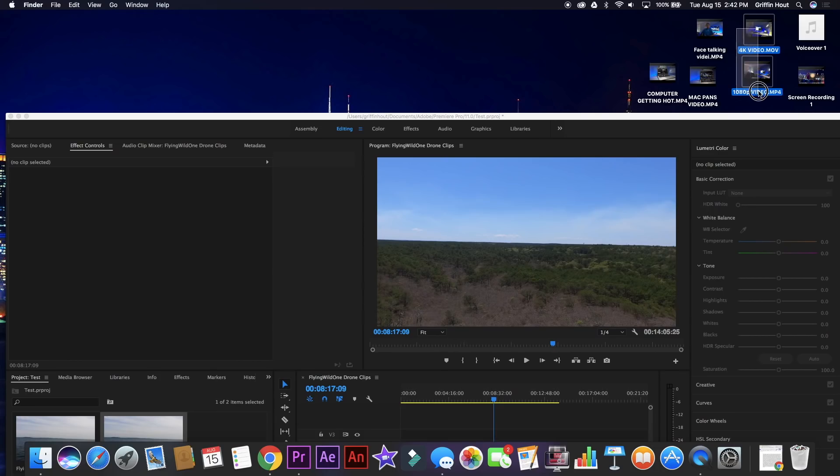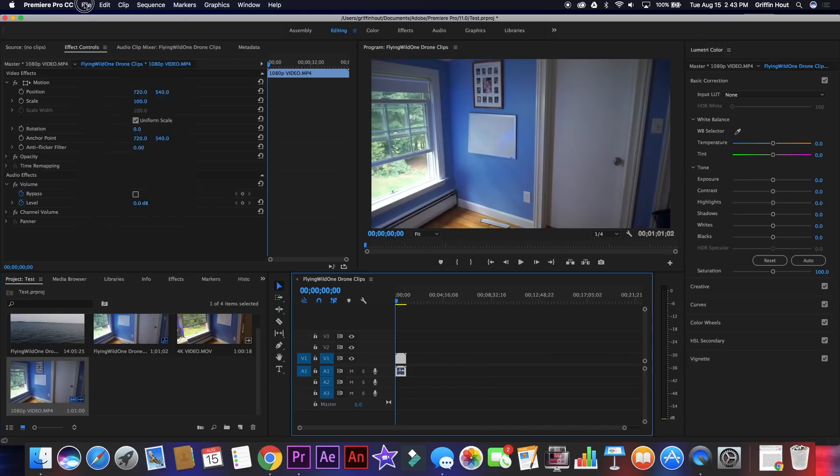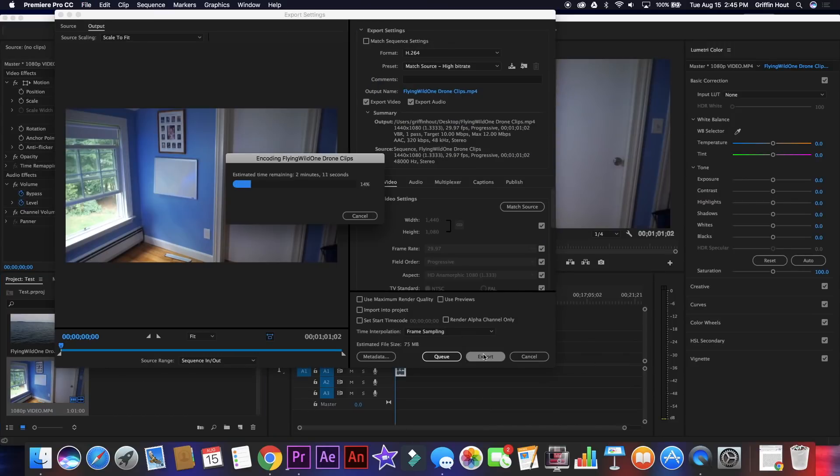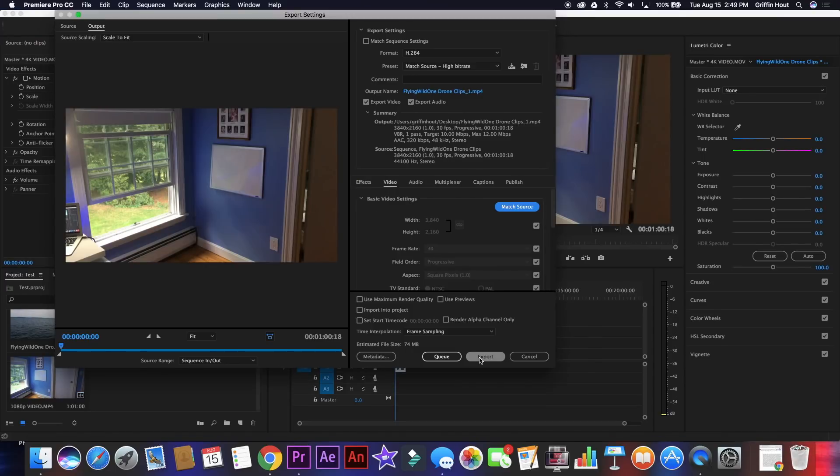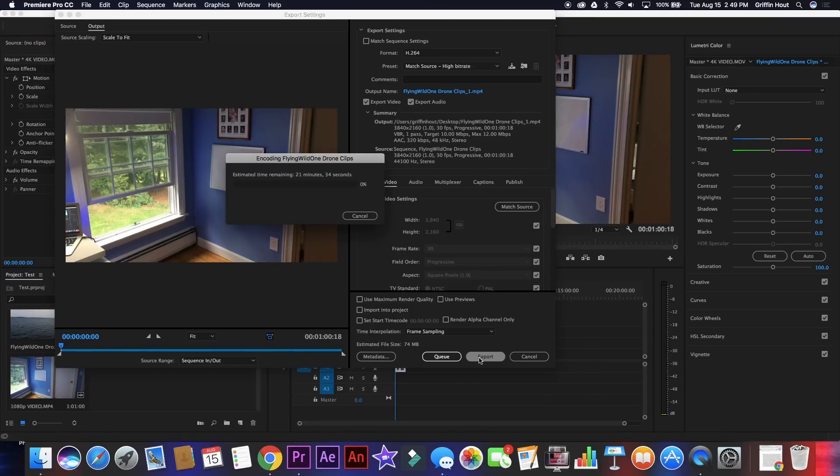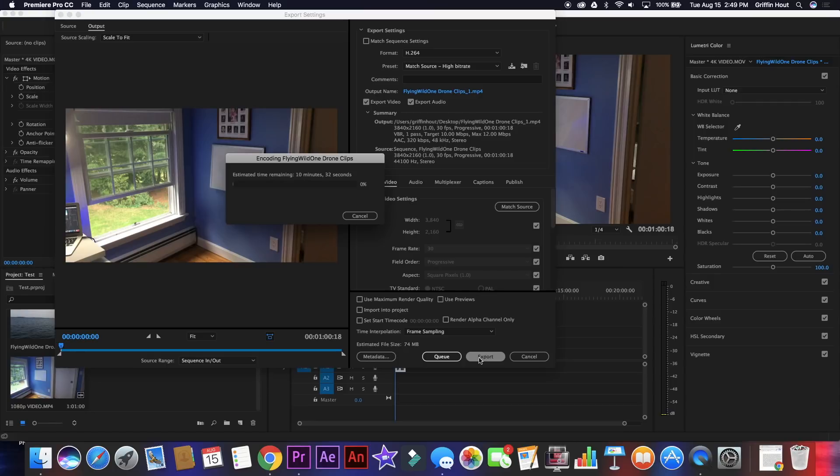I popped both videos into Premiere, exported them, and timed how long it took for each one. Note that these speeds are also heavily dependent on Wi-Fi strength, and I have a normal Wi-Fi situation, nothing special.